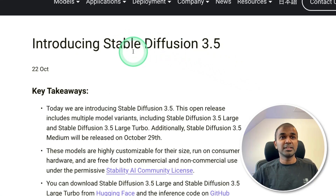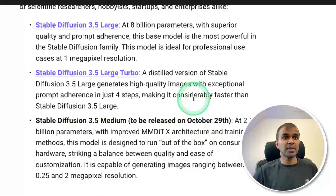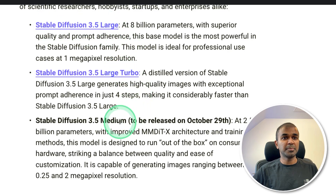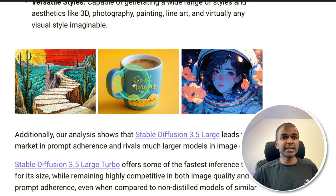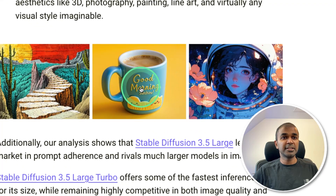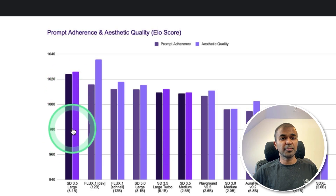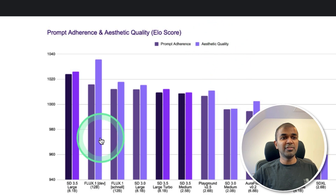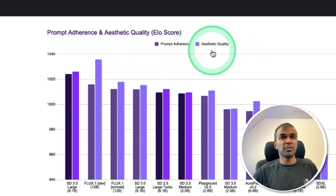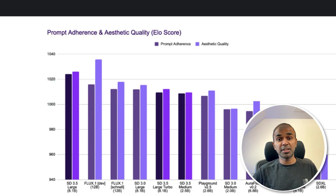Next, we have Stable Diffusion 3.5, and the images are getting beautiful day by day. You have three different versions: 3.5 Large, Large Turbo, and Medium. You can see stunning images with high quality, and even text is rendered with more accuracy. Here is a comparison chart for Stable Diffusion 3.5 Large in regards to prompt adherence and quality. Flux Dev is still better in regards to quality, but apart from that, this model is beating every other model in regards to image generation.